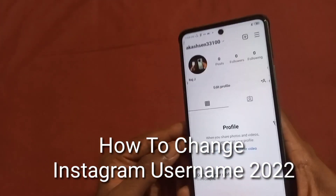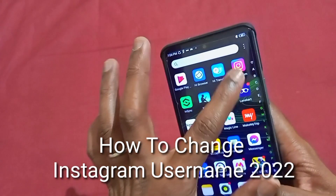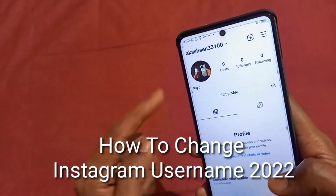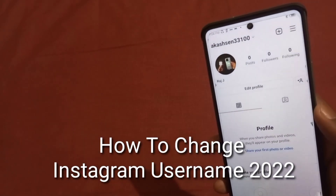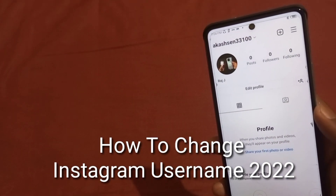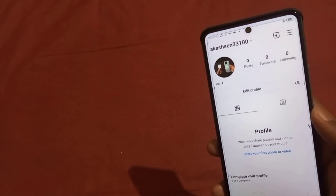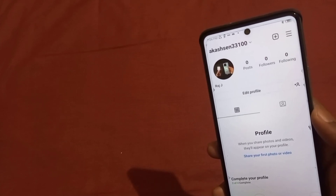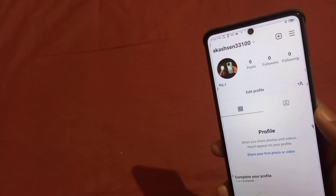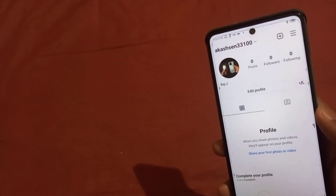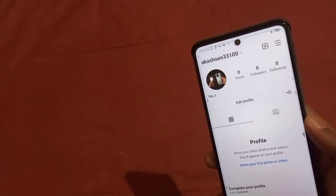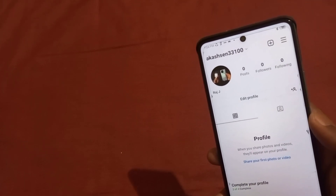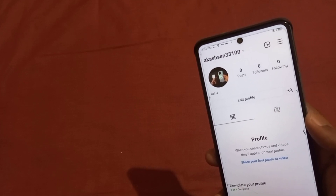How to change Instagram username in 2022. If you are a complete beginner and you are using the Instagram application for the first time and you don't know how to change your username on Instagram, then today's video will be useful because I will tell you step-by-step how you will change your username on Instagram.